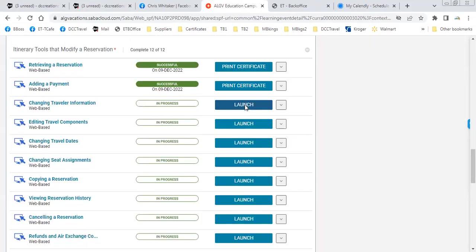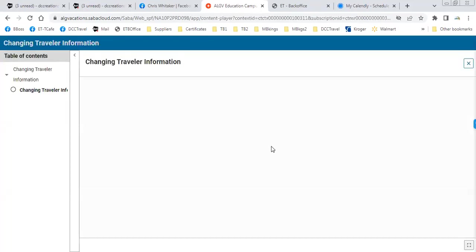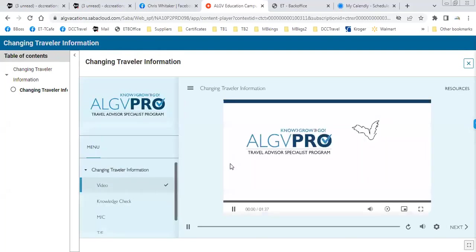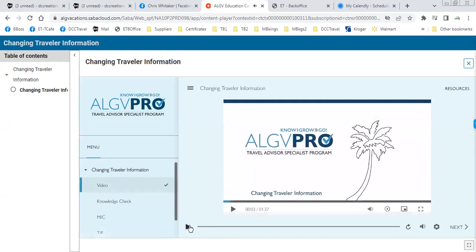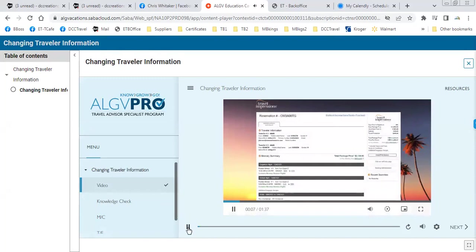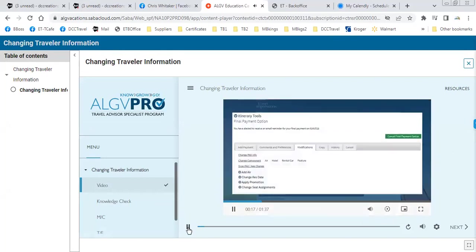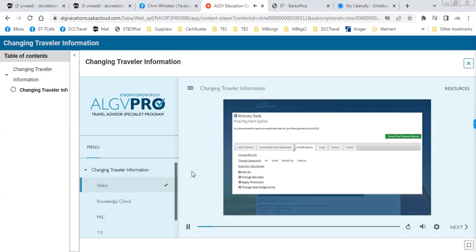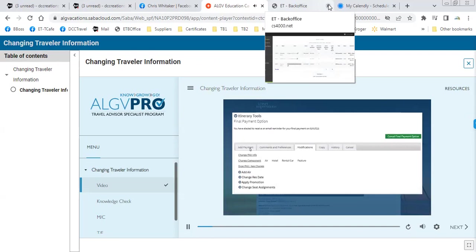Now we're going to launch Changing Traveler Information. I have the ability to update or change certain components of my reservation. This includes some items regarding the travelers on the itinerary. Once my client's reservation is open, I scroll down the page to the itinerary tool panel and click the modifications tab. This tab is where you have a lot of opportunity to update and change components within your reservation, including your passenger information. Let's click on the change pax info link.